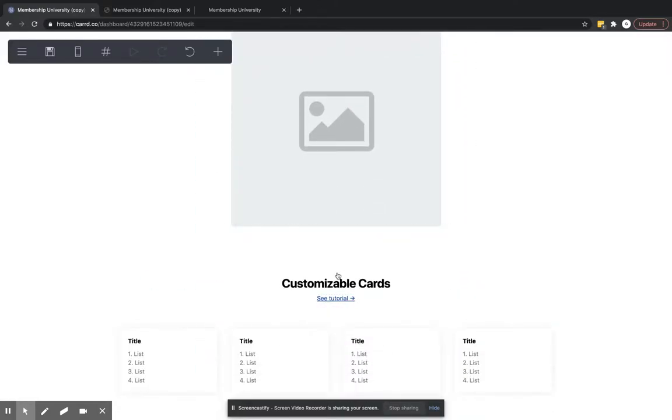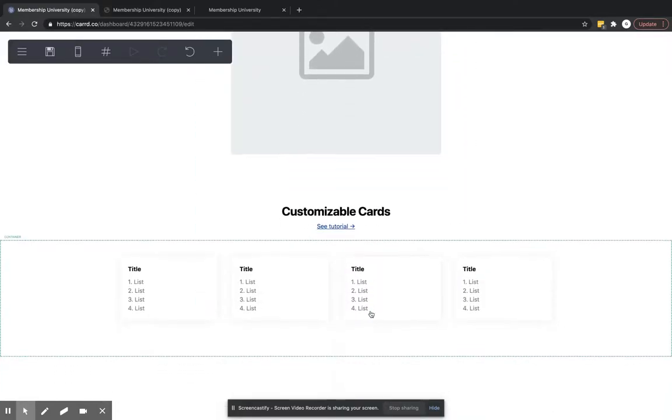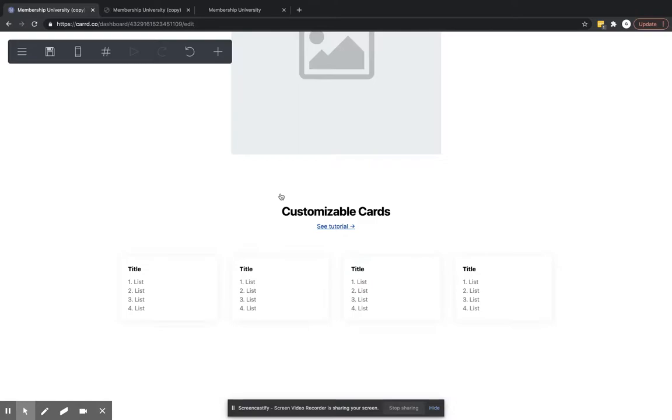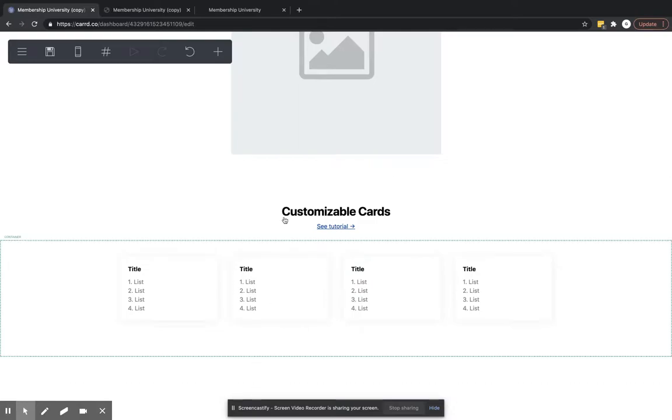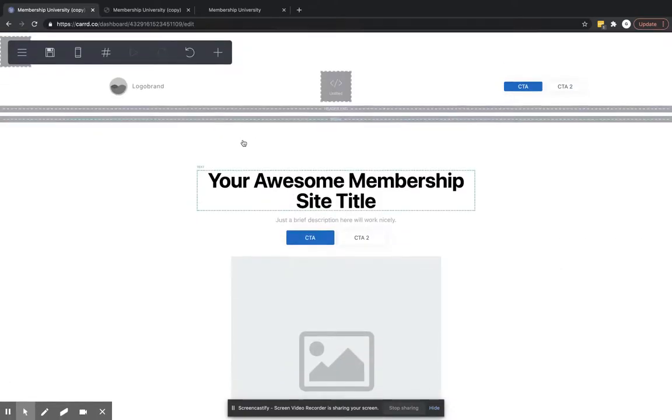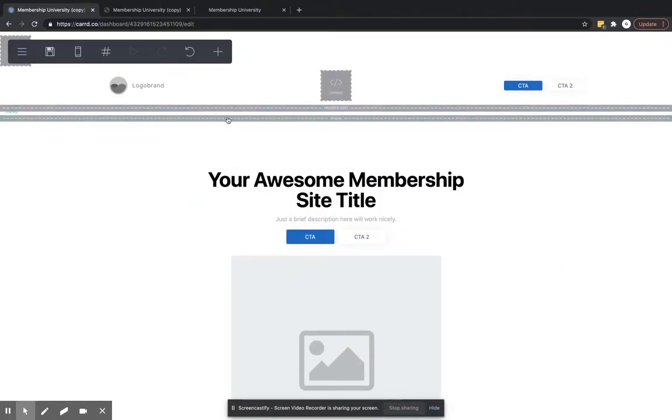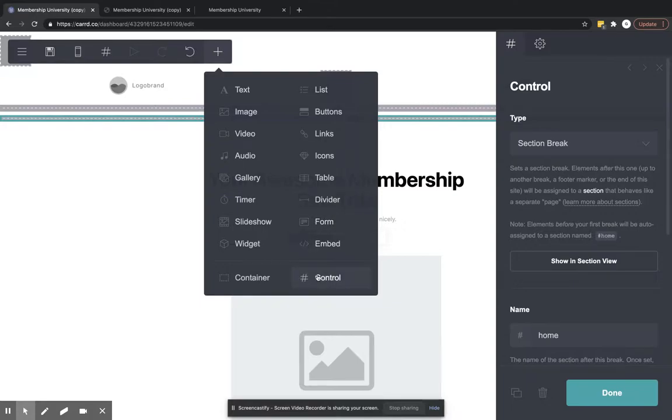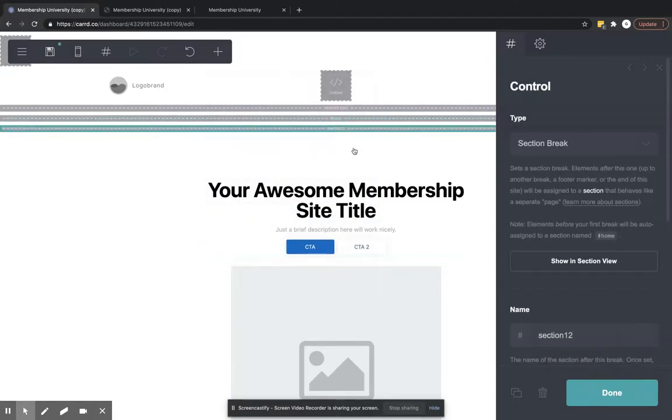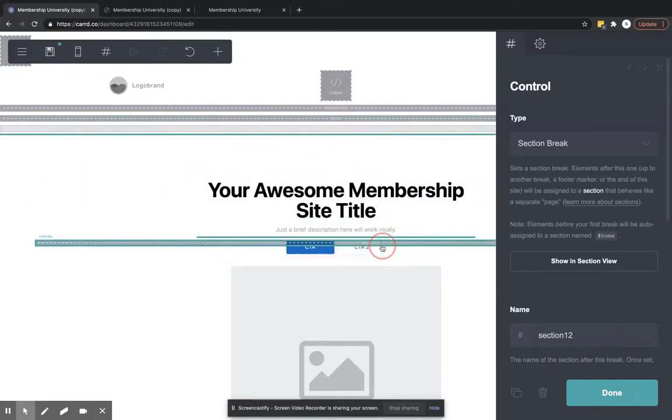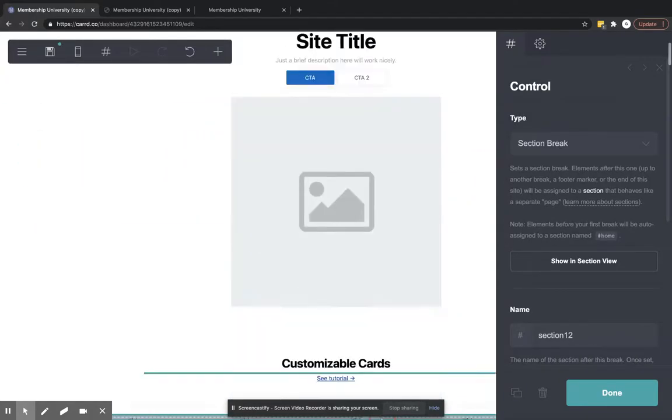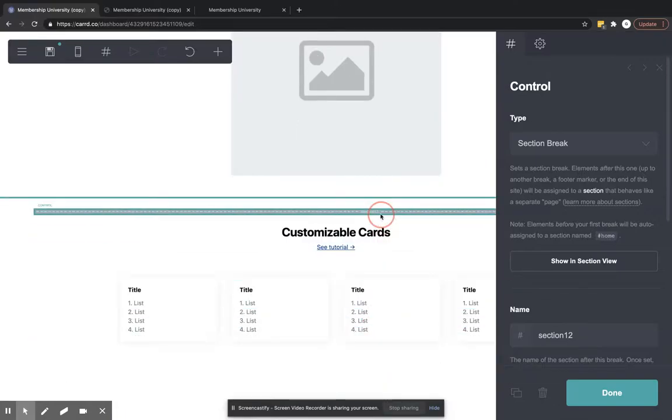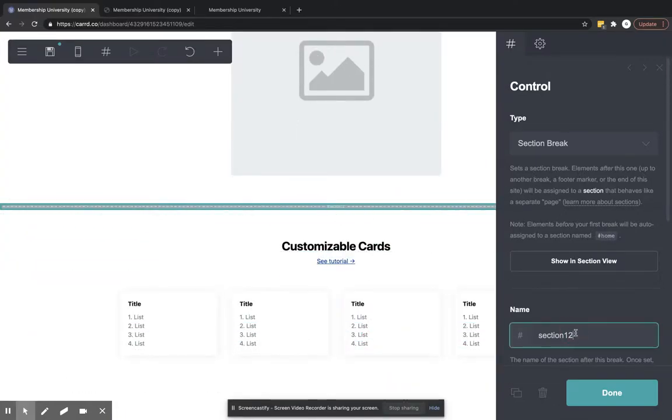And let's say this customizable cards, we wanted this to be its own page. So the way we would do that is you can hit this plus sign and you can hit control. We're going to drag that down to where we want it. So this is where we want the page to start. We're going to call this page cards.